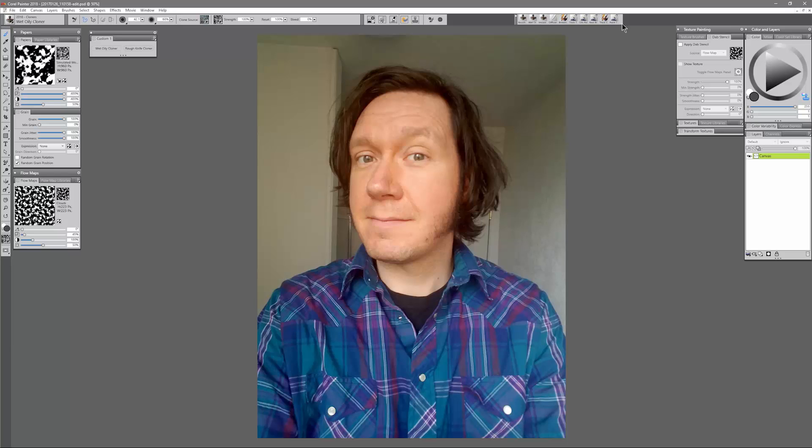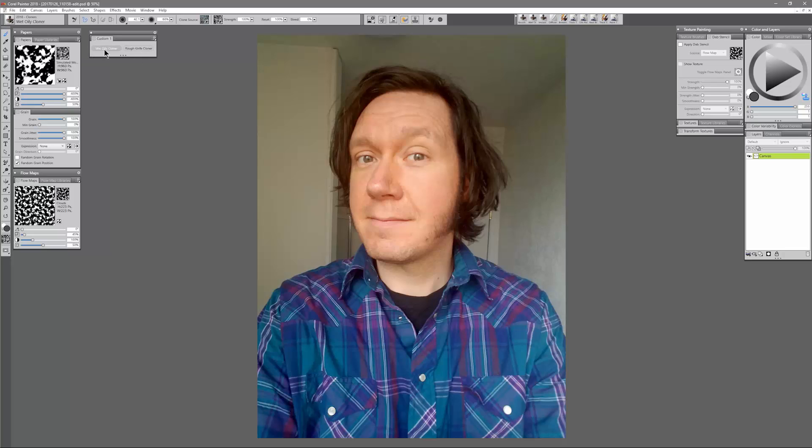These are Cloner brushes and I'm going to use them to create a clone painting of myself. The two brushes that I'll be using are Wet Oily Cloner and Rough Knife Cloner. Those are found in the Cloners category. I'll just really quickly show you what each of these brushes can do.